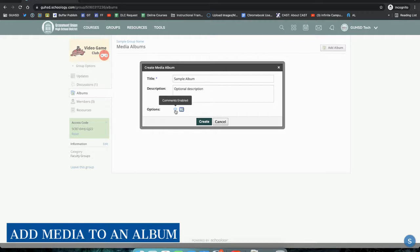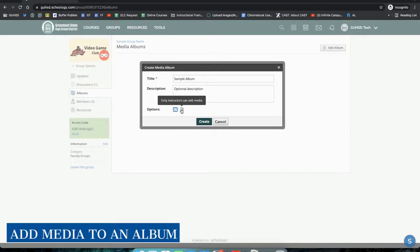Again, if you want to disable comments as well, you would click it, so see how they're grayed out. And if you want to enable them again, you can enable them. Go ahead and click Create.